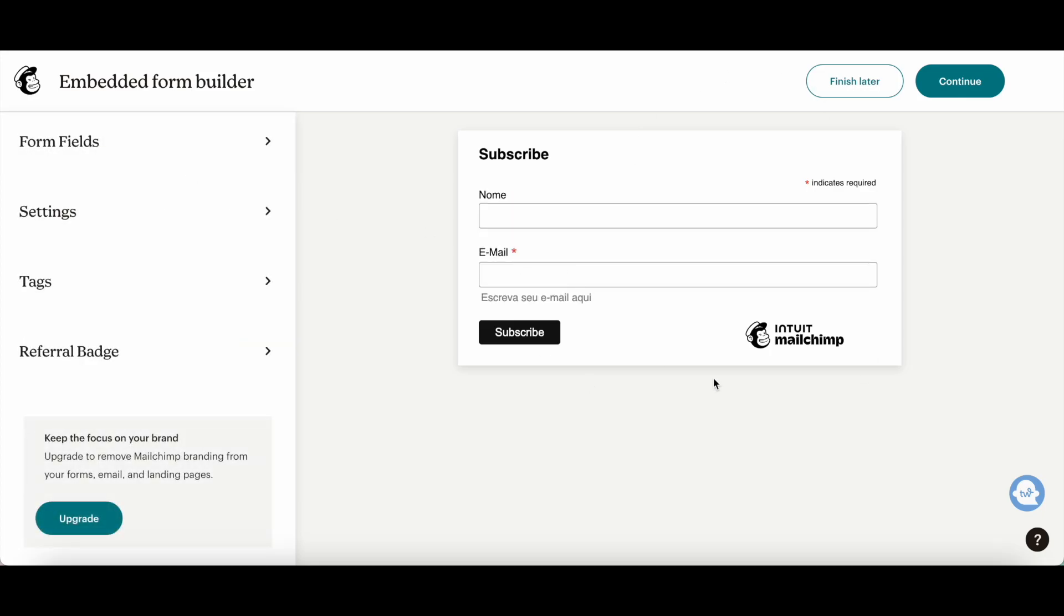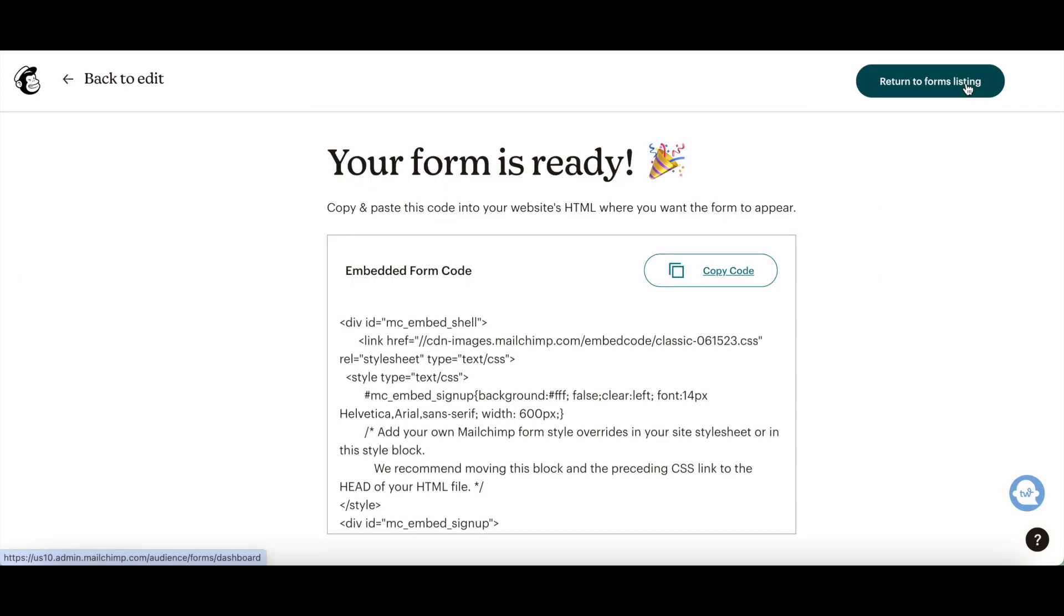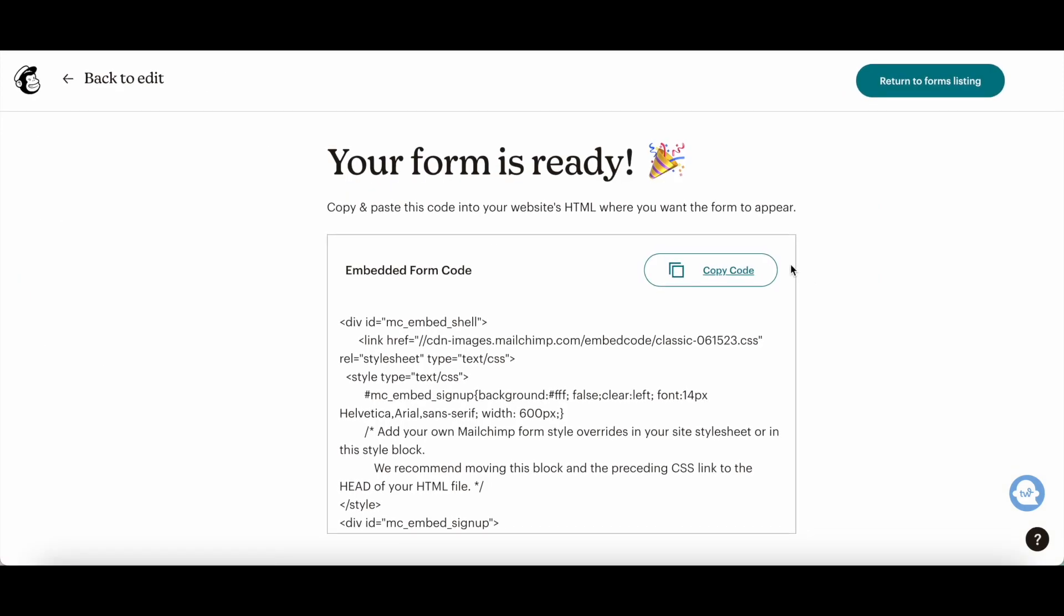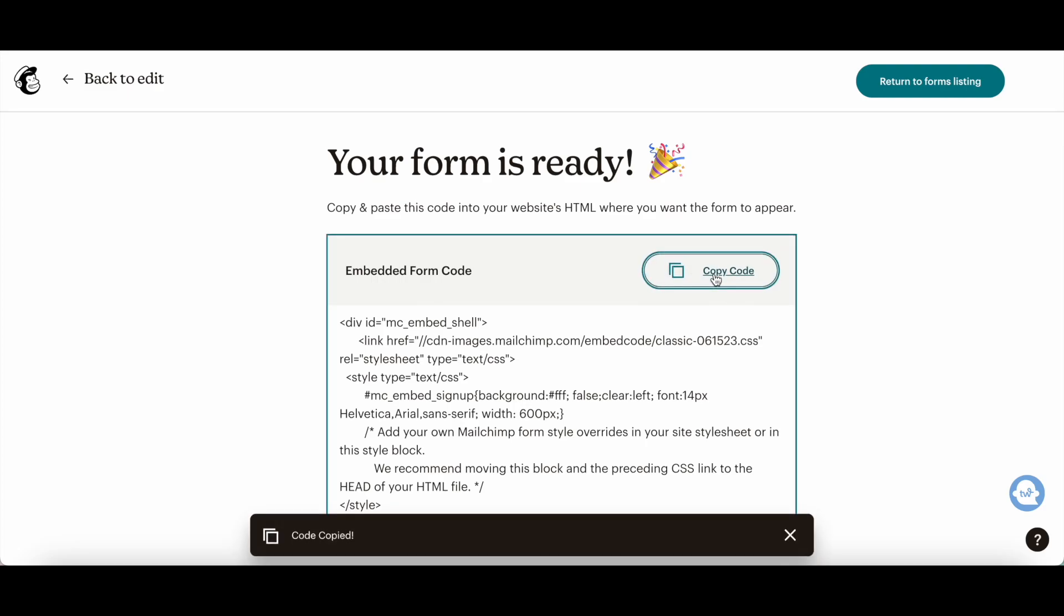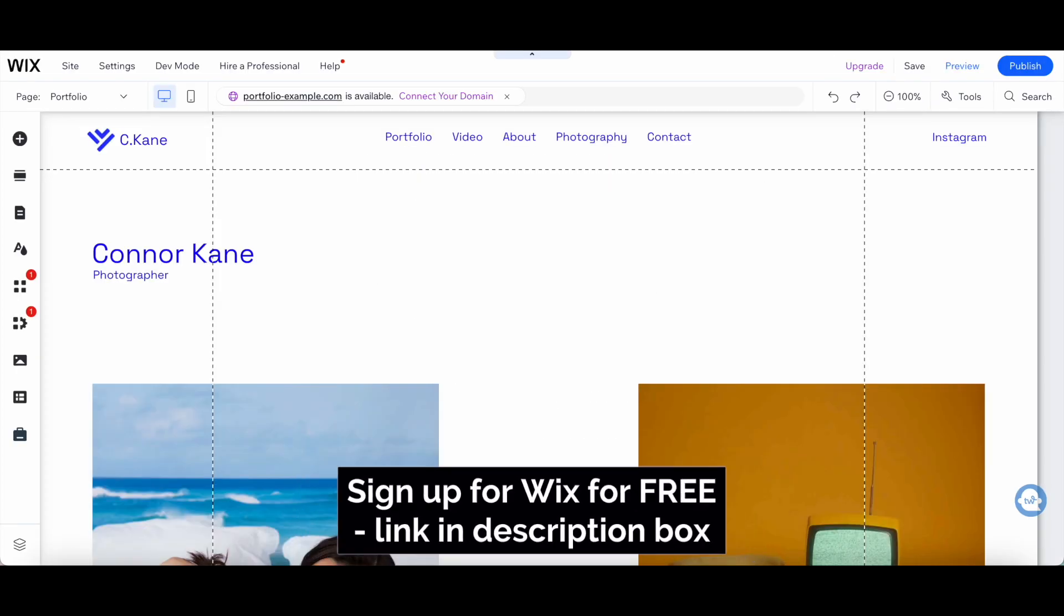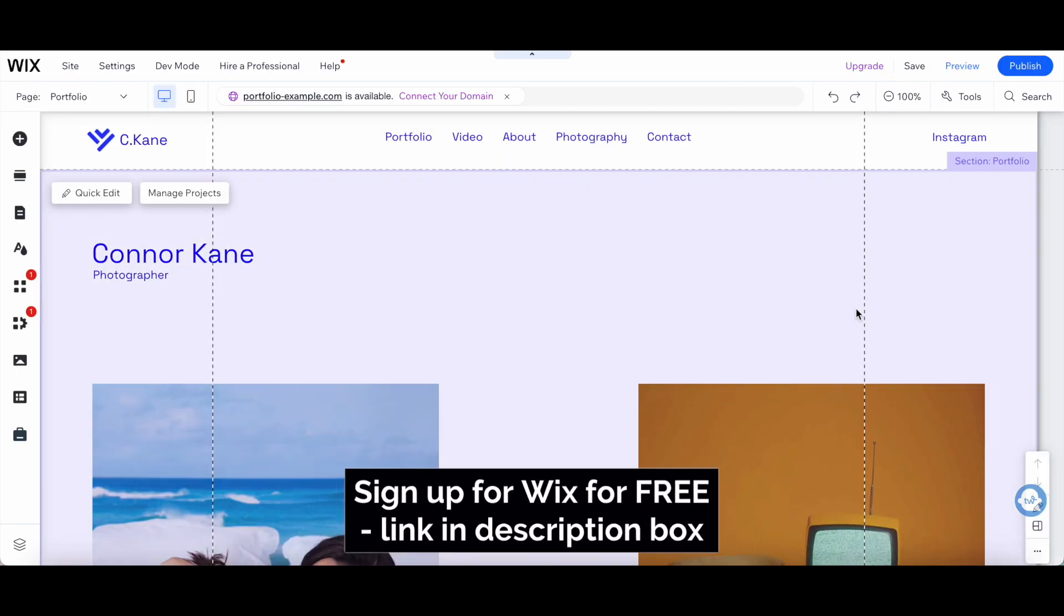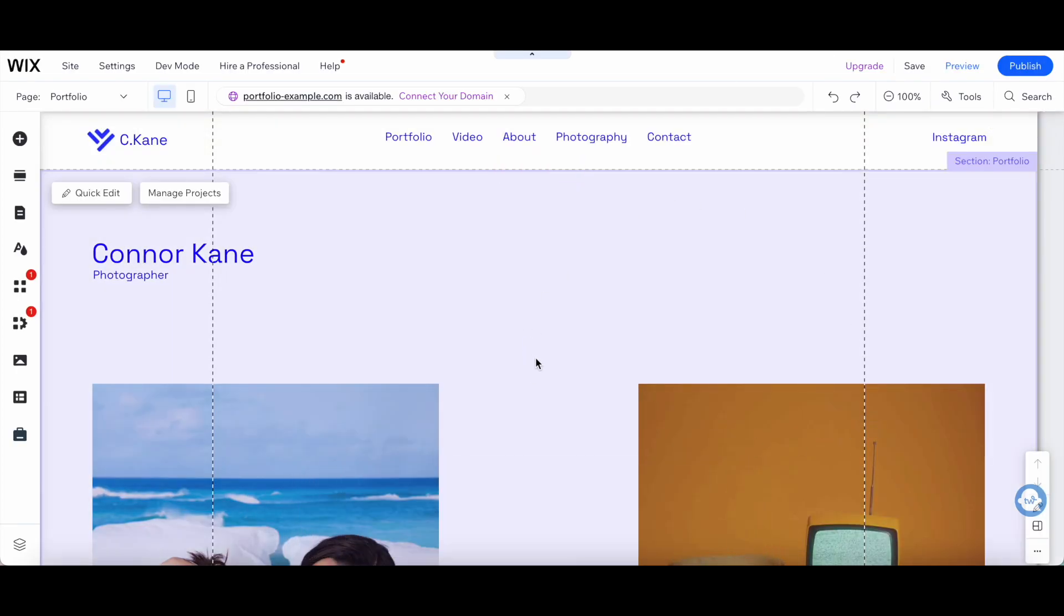Once you're happy with how your Mailchimp subscribe form looks, click on continue on the top right-hand side. Now that your form is ready, all you need to do is copy and paste this code into your website's HTML where you want the form to appear. So let's go ahead and click on copy code and head over to our Wix website.